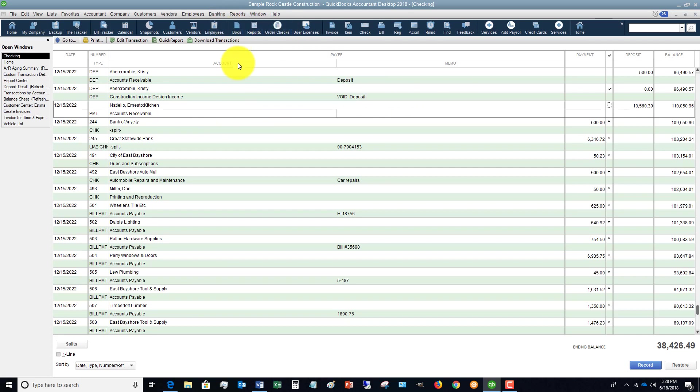The issue is if you do not get this out of undeposited funds and you do reconcile, you'll be able to reconcile for that month and that money will still be hanging out in that undeposited funds account. So if it's for a previous month during the current year, you're gonna have to un-reconcile the account for that month, record the deposit correctly, and then re-reconcile the account.